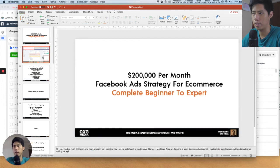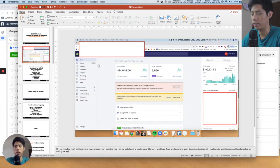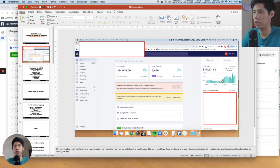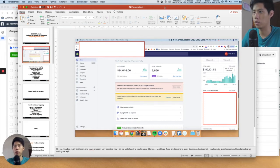You can see here — I didn't screenshot the entire thing but just this month alone, this month is not even finished, and we do around $200K on this store.